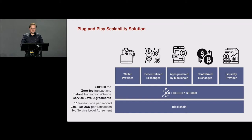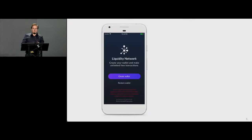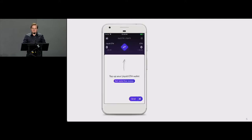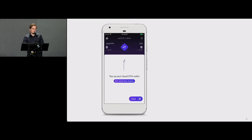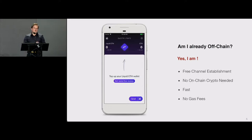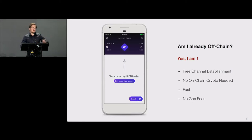How does this actually work? I'll give you a brief demo. If you have a Liquidity wallet, you can create a new wallet by hitting a button — this creates a public-private key pair. You choose your authentication method, and then you have a wallet which is ready. The difference from a typical on-chain wallet is that you're already connected to an off-chain payment hub — you have a payment channel to an end-party payment hub.